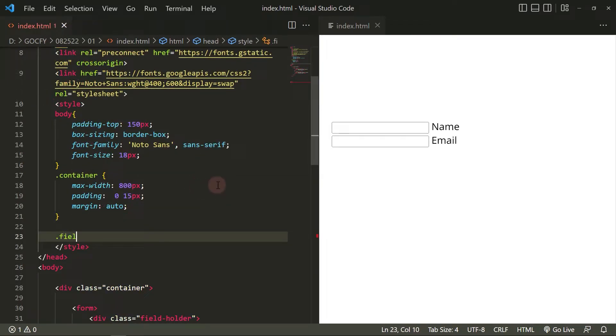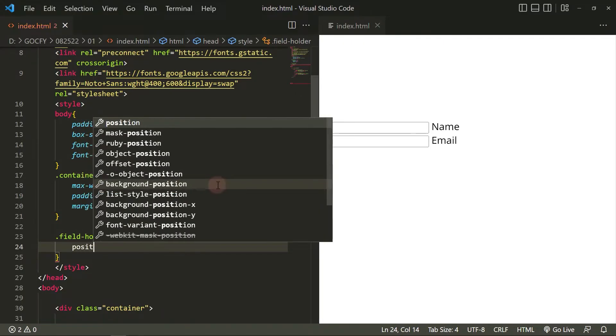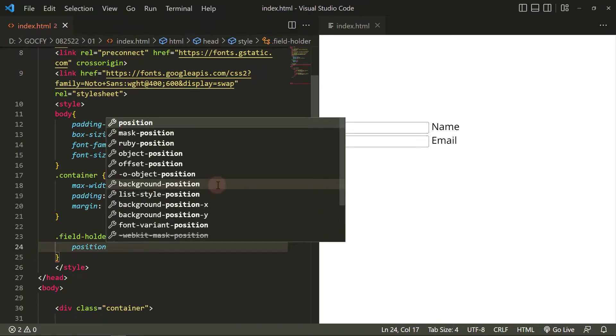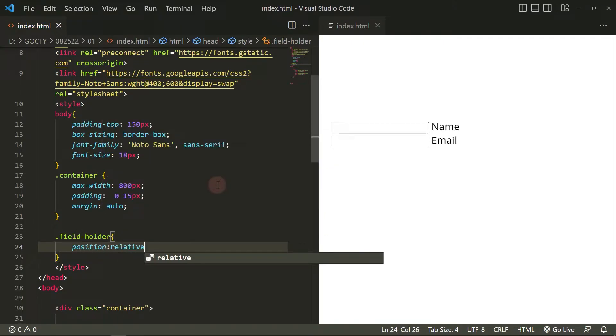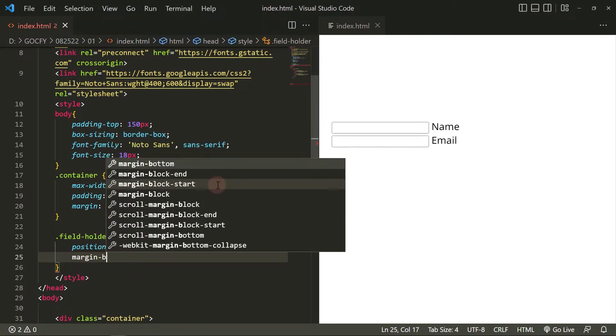For the fieldholder, make sure to add a position relative. Then let's add some margin-bottom.